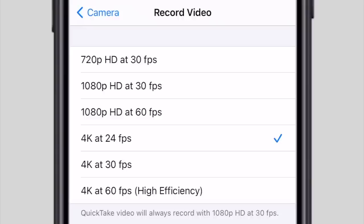If your phone doesn't have a 4K option then choose the next best thing — 1080 60fps for example, and if you don't have that then 1080 24 or 30fps will do just fine.